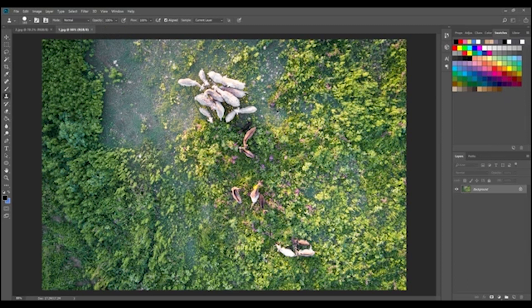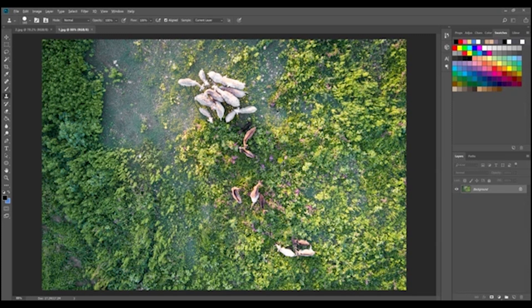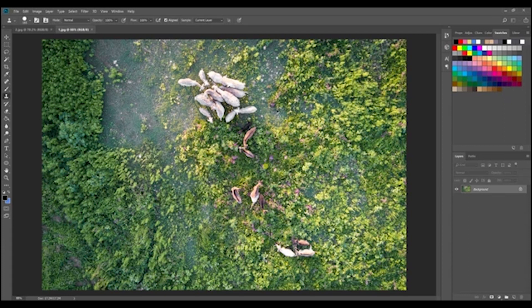So when you want to start using the clone stamper you just hold down your alt or option key and you'll notice there's this little bullseye that comes up. That bullseye indicates where you want the cloning to commence. So you hold down the alt or option key and then you click within the image and if you'll notice that image that you clicked on kind of hovers around as you move your mouse.